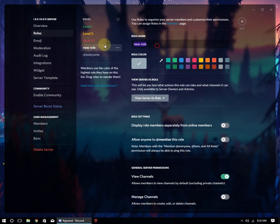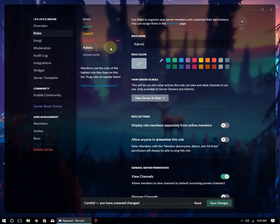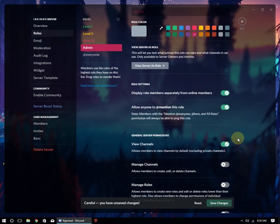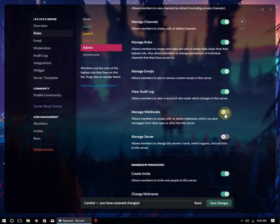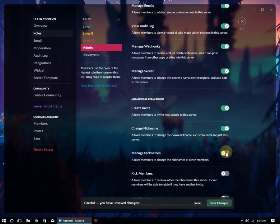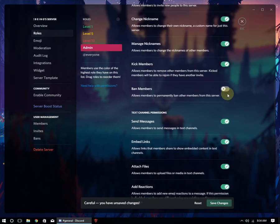And also make one role for the bot. You will need to give every permission to the bot or it will not work for you perfectly.